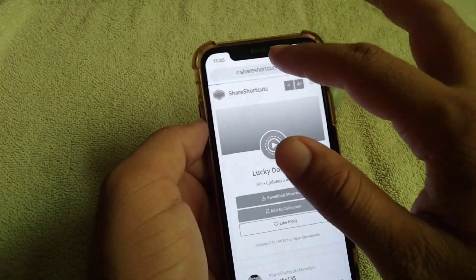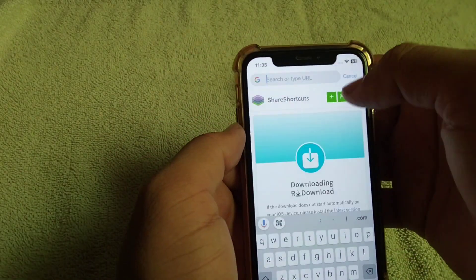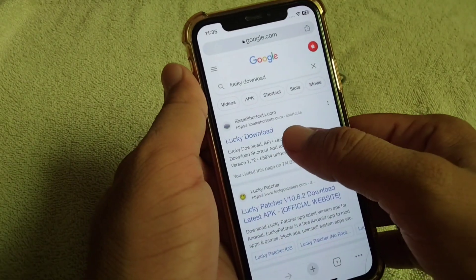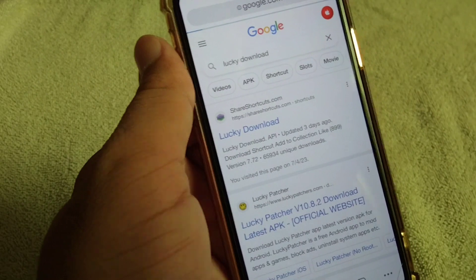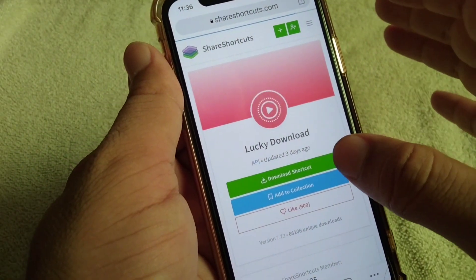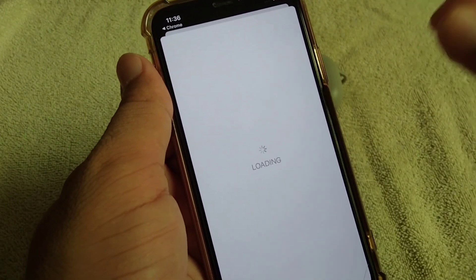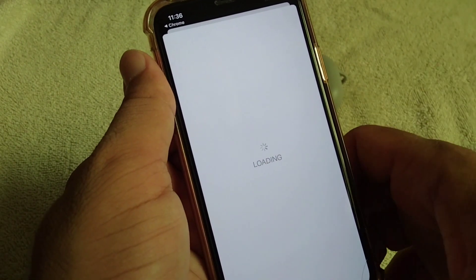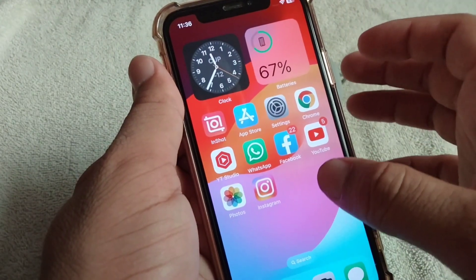After deleting it, go back to your home screen and open any browser on your device. Search for Lucky Download, tap on it, and download the shortcut. Set up Lucky Downloader into your Shortcuts app, and then go back to your home screen.